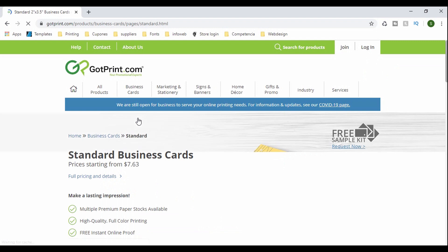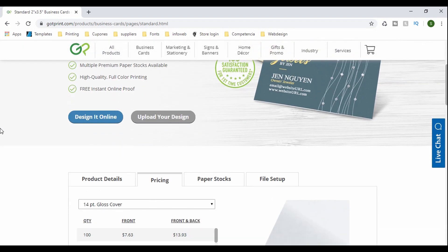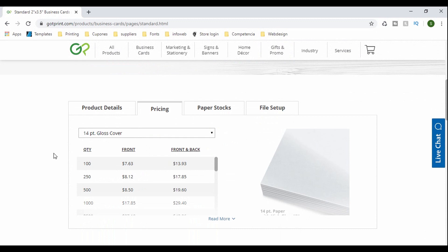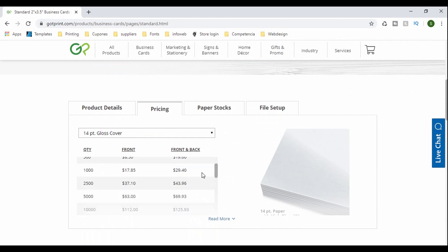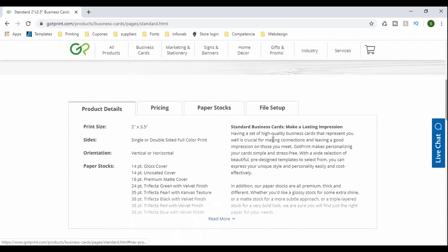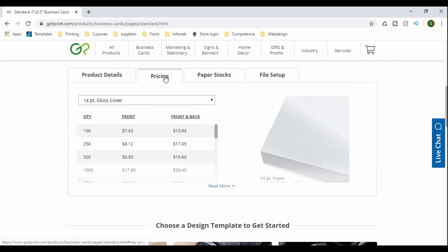And it's gonna give you two different options. You can design it online or upload your design, which the second one is the one that, the option that I use. And down here you can see all the quantities and prices here, the thickness and type of printing. And again, the pricing, so you get an idea.